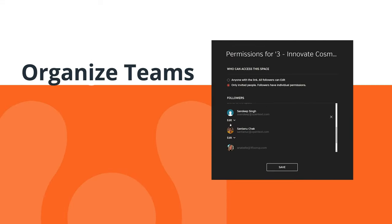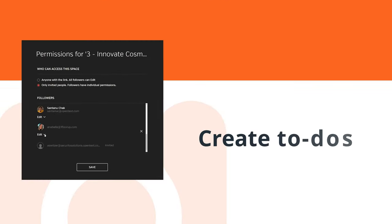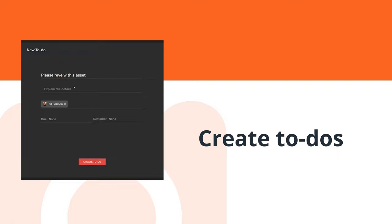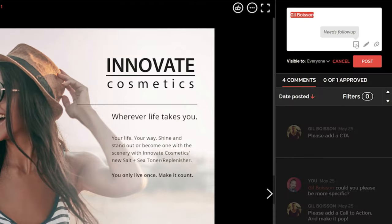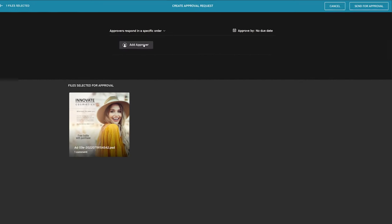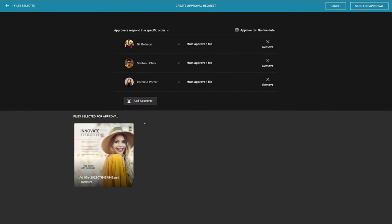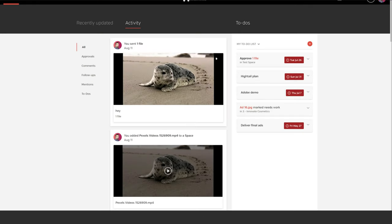Organize teams and manage tasks. Create to-dos. Assign follow-ups and deadlines. Request approvals in any order. Get live updates.